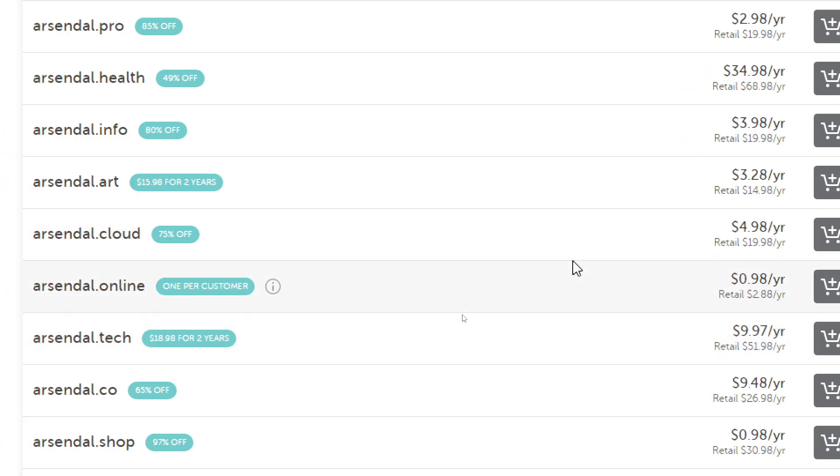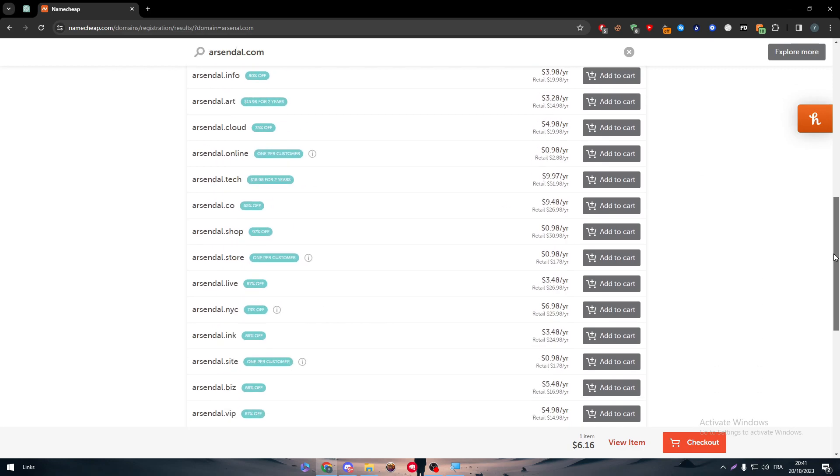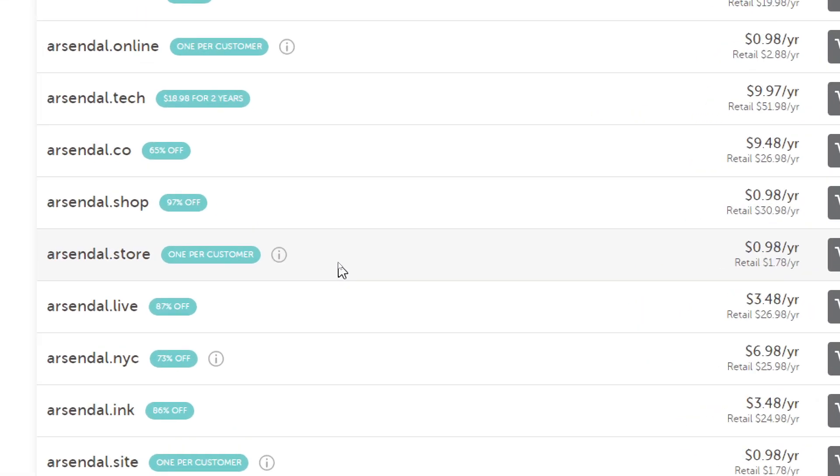As you can see, it's pretty much decent for now because these ones are not really like that famous of a name that people want. It's not our niche. So as an example, I want this arsenal.store.